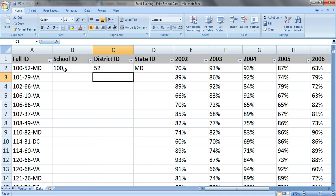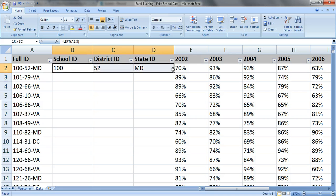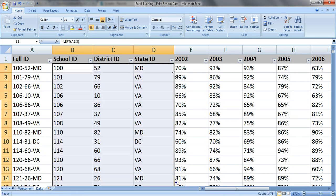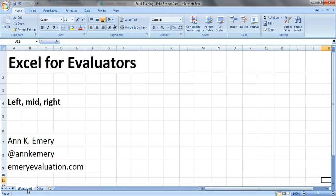You've got school 100 within district 52 in Maryland. You can select all these three, look for this little square right here, double click right on it, and now you've got everything parsed out for your entire data sheet.